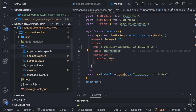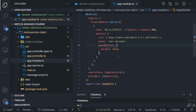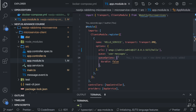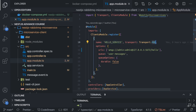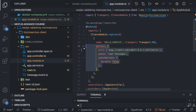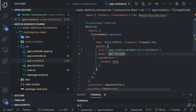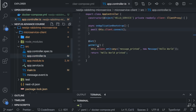We have also created a client. In app.module.ts you can see this client is registering to a particular service. The client will register to a service — we have already created the server-side logic, service 2, which is listening to RabbitMQ. This client is going to connect to that second microservice. The name is hello-service, transport is RMQ, and these options contain the URL — the connection string — and the queue name.